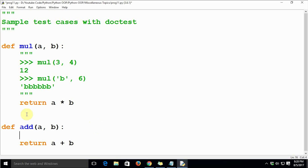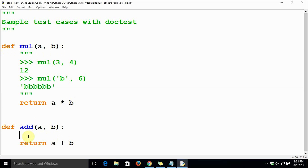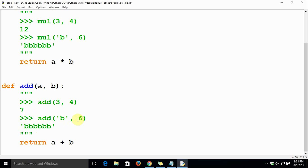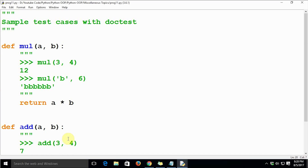We'll copy the docstring block and paste it for the `add` function, making the necessary changes. Change all `mul` references to `add` — addition of 3 and 4 should be 7. For the string case, since a string and integer cannot be added, we'll just use `add('b', 'c')` and it should return `'bc'`.